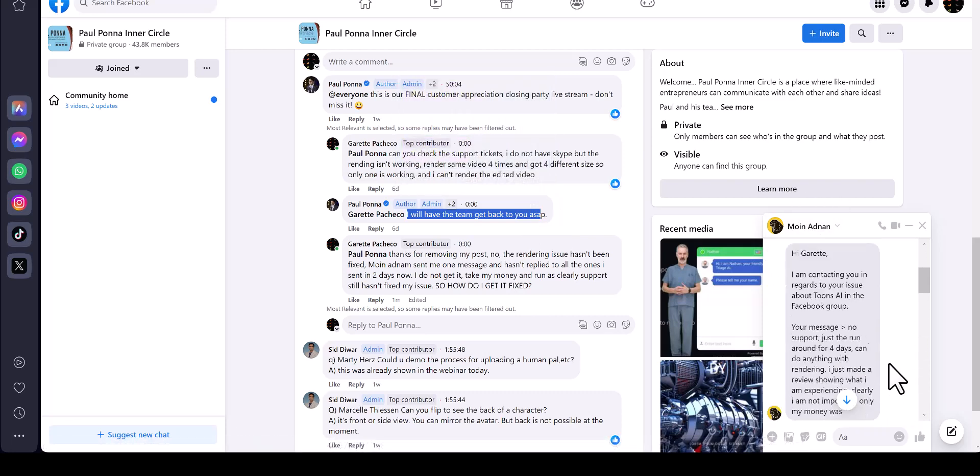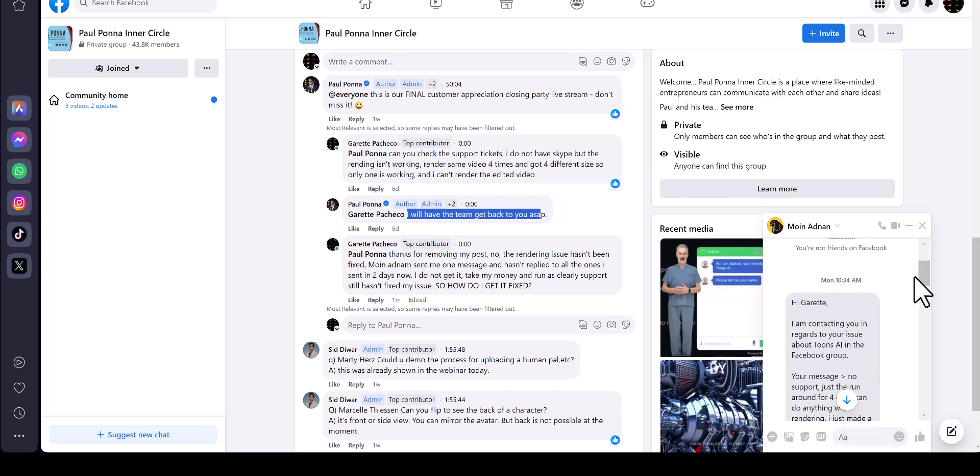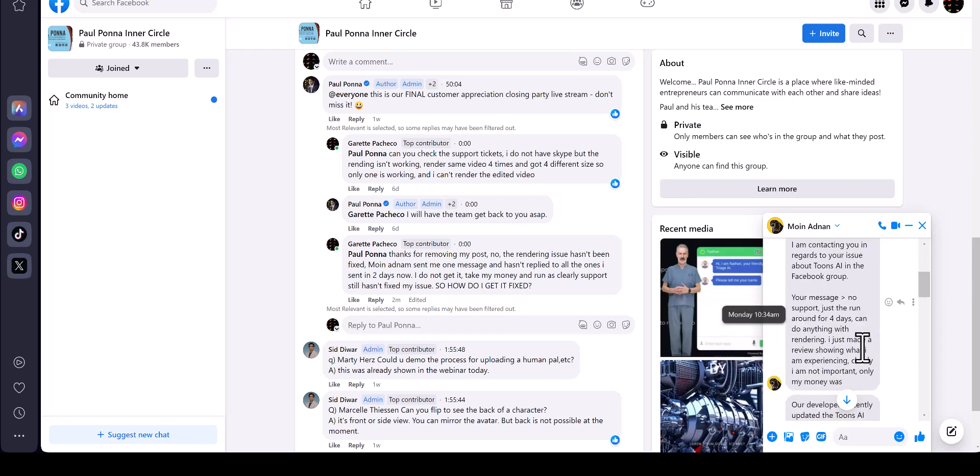That was on Monday, which today is Wednesday - two days ago at 10:30 a.m. in the morning, and it's now 6:16 p.m. because I'm Eastern time. He said I'm contacting you in regards to your issue about Toons AI in the Facebook group.